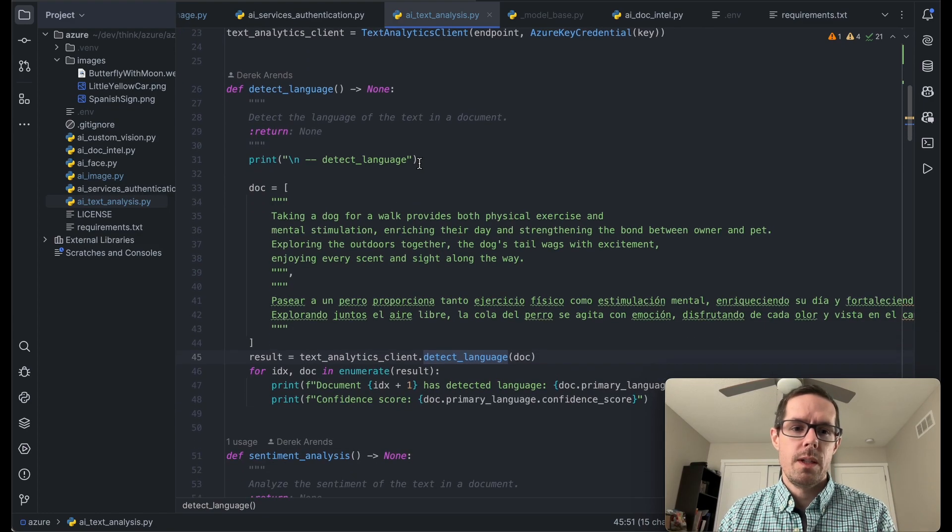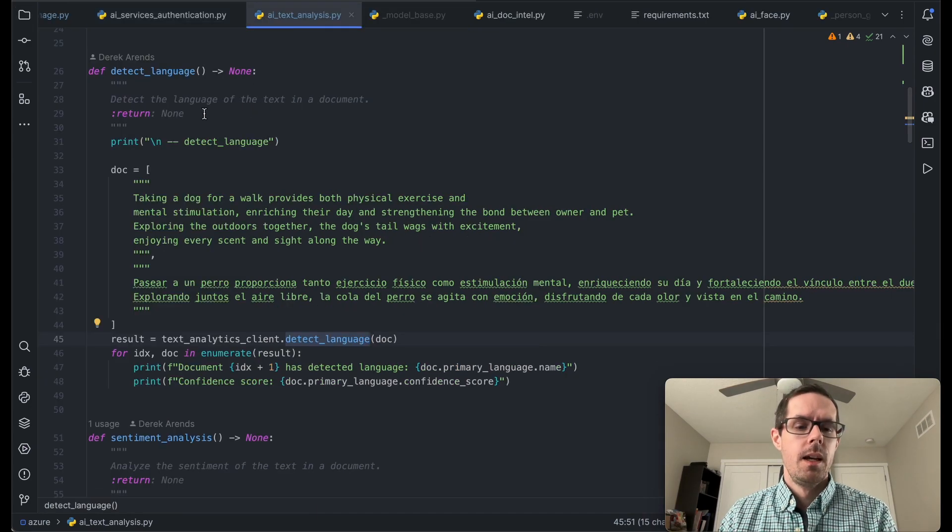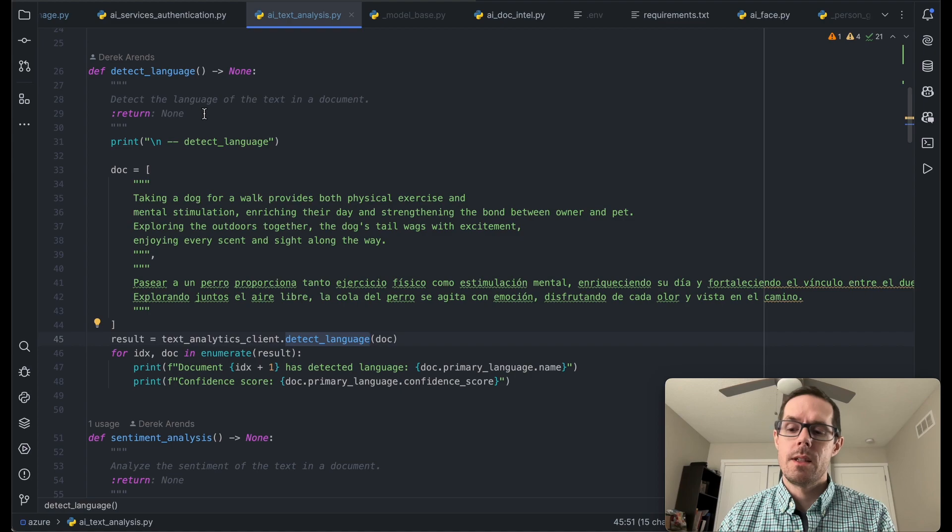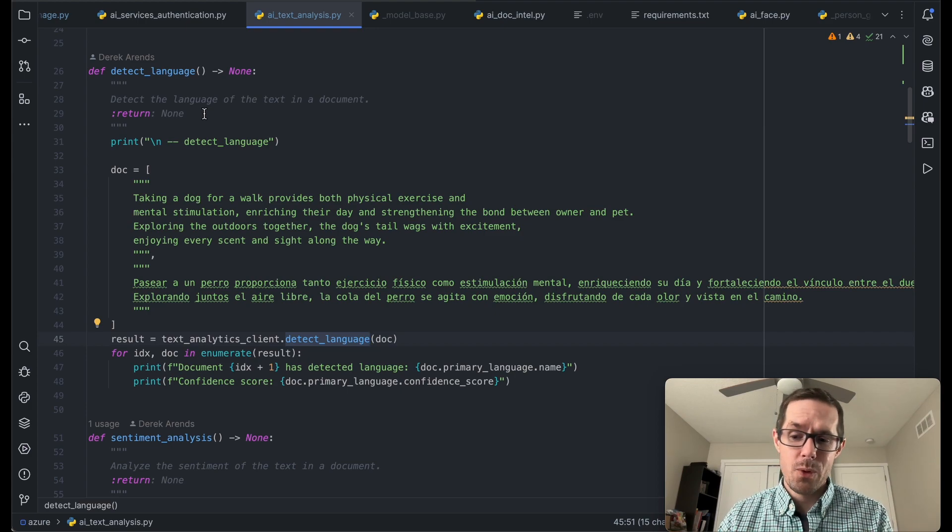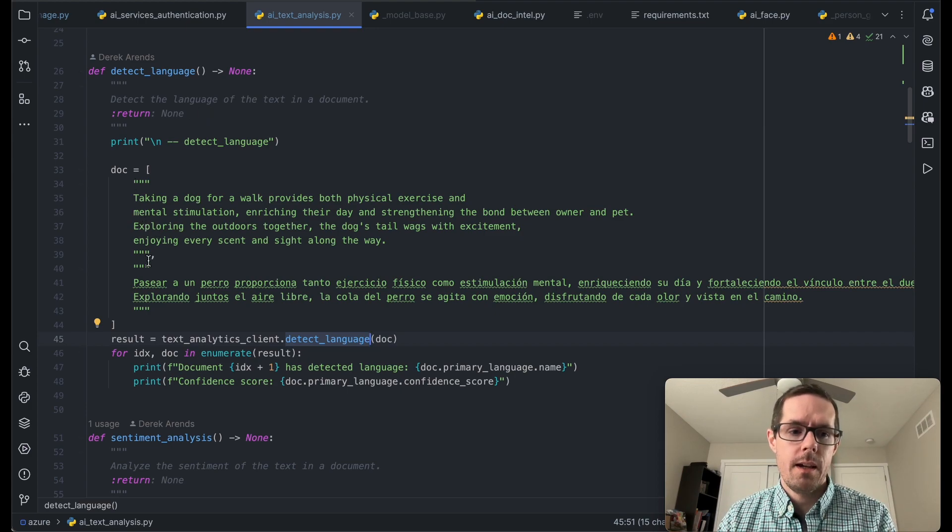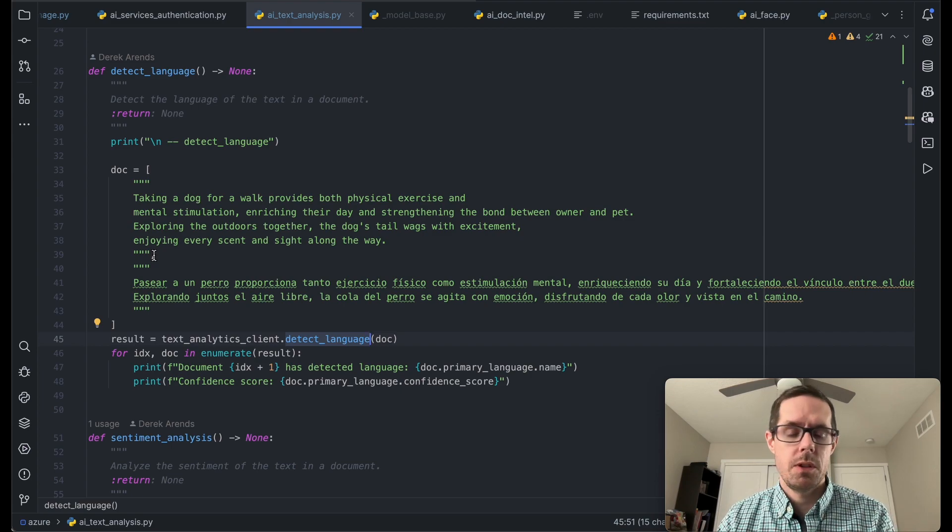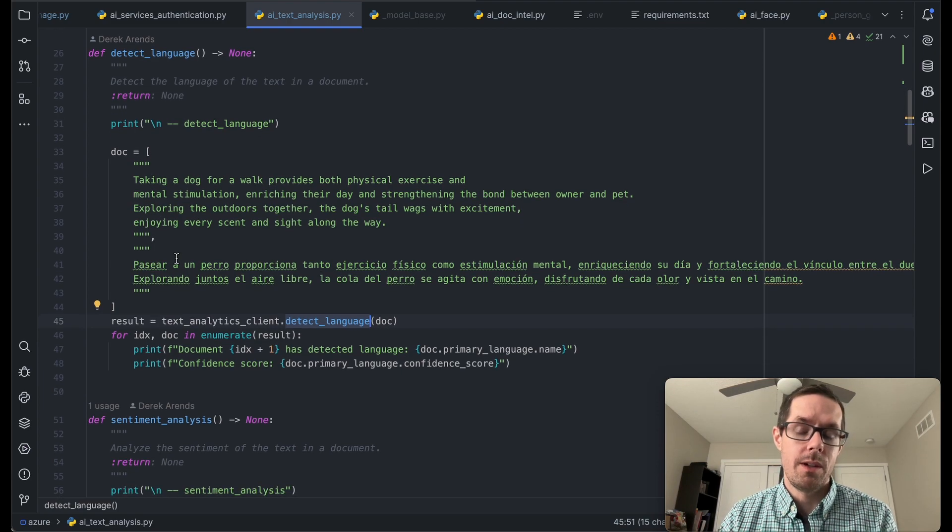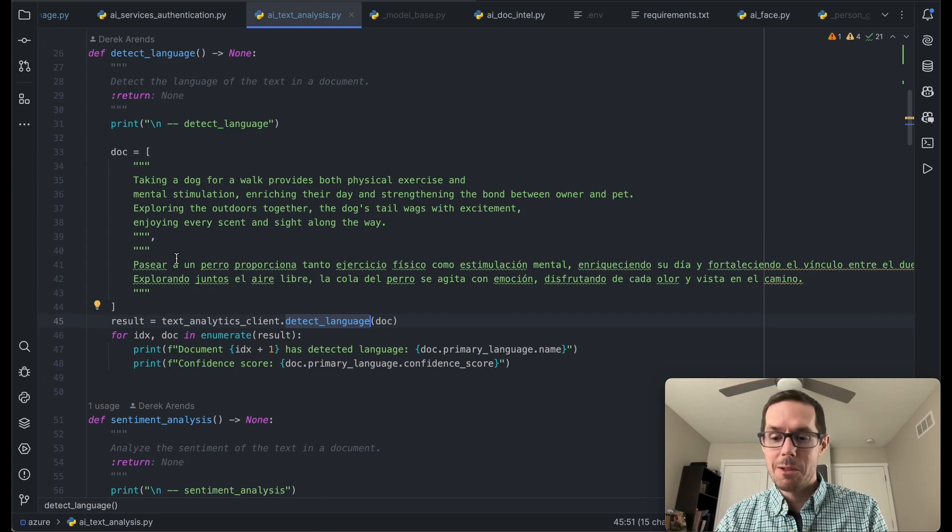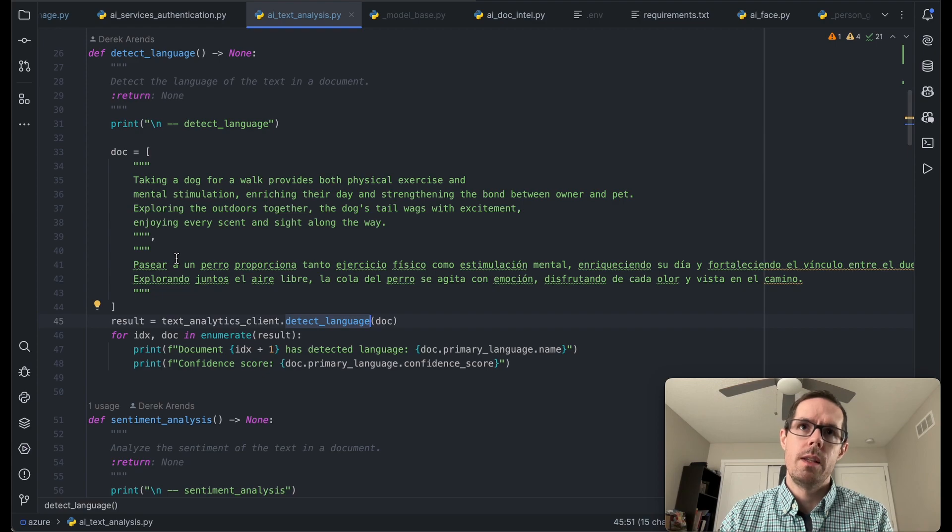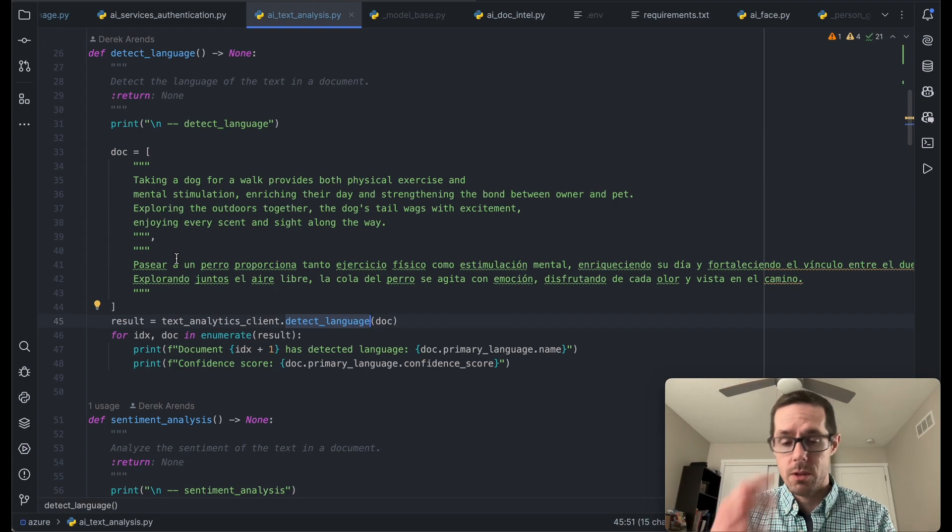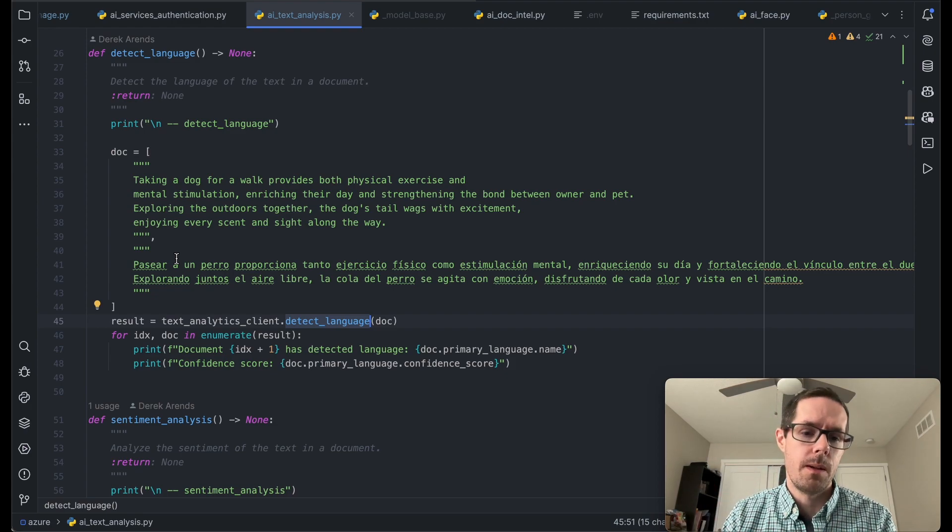The first one here that we're going to run is called detect language. What detect language is going to do is it's going to be able to detect whether I pass in English, Spanish, German, Japanese. There's quite a few different languages and we're able to pass in an array of documents. So you can pass in different languages based on the document. You can actually pass in mixed languages within the document and it will give you an overall confidence score. It may not necessarily be 100 percent.